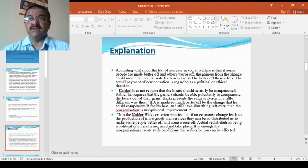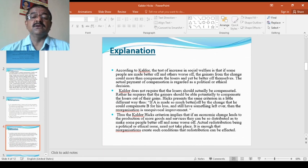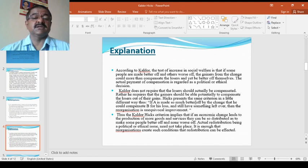As for Kaldor, there will be gainers and losers. But if the gainers gain a lot and they can compensate the losers so that even then there is a chance of better off, this is what he is saying.